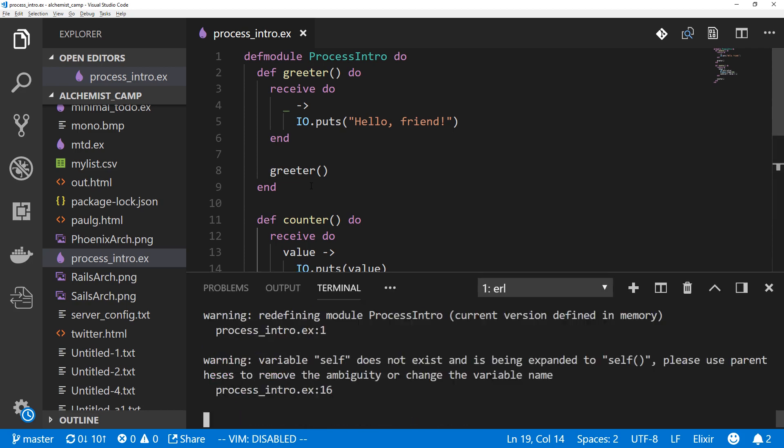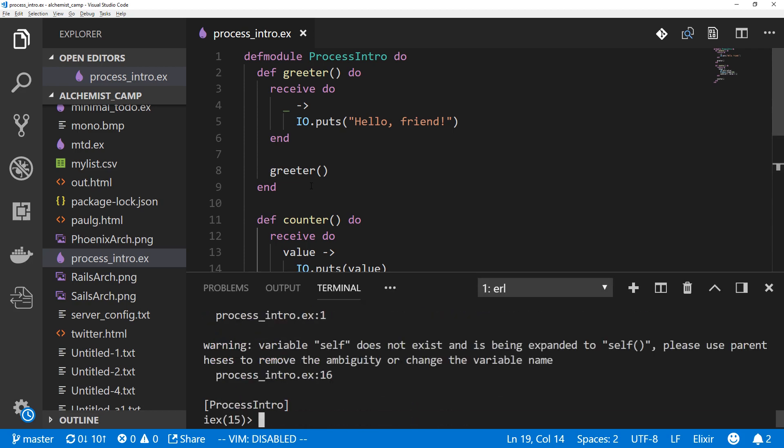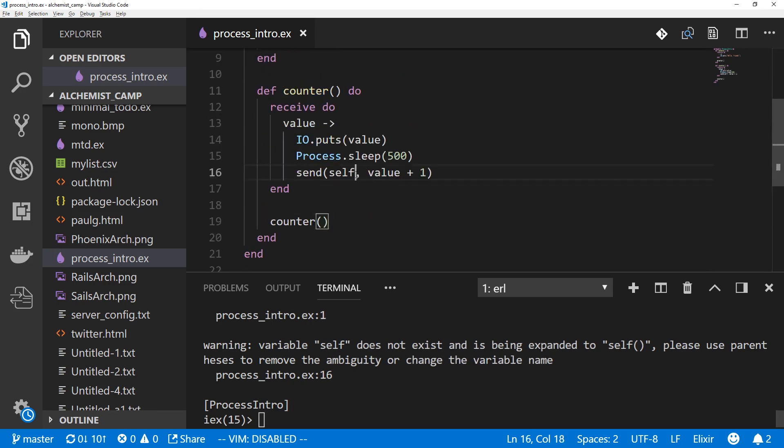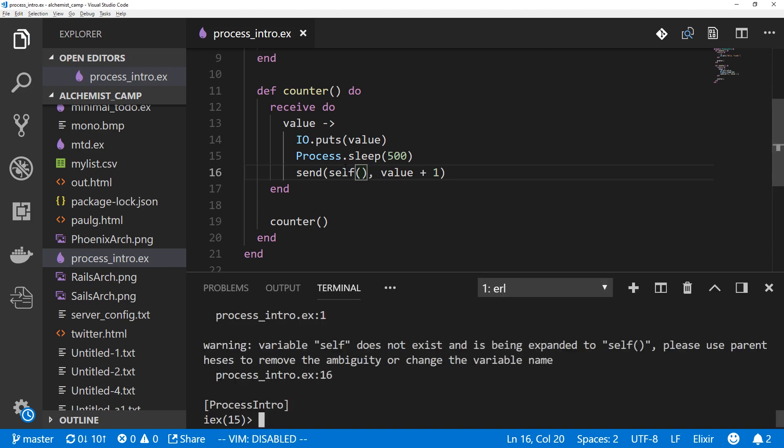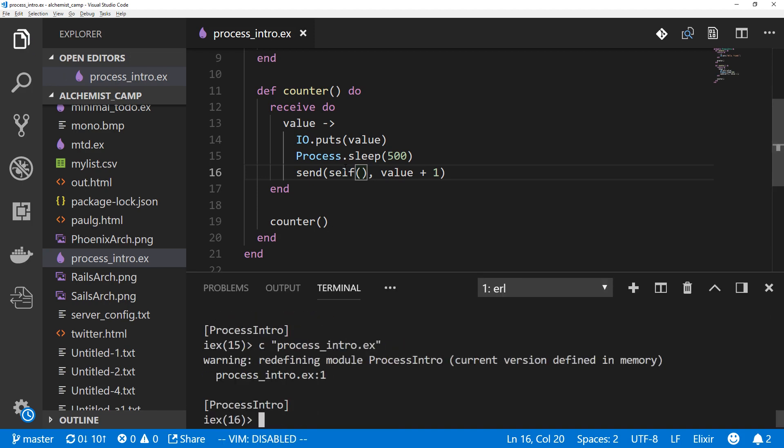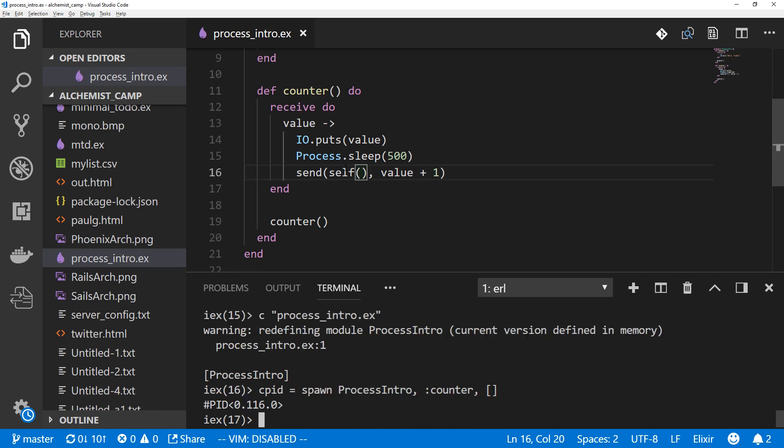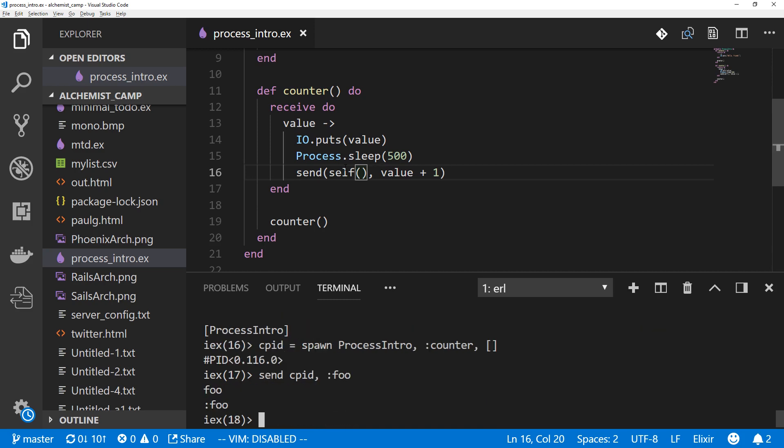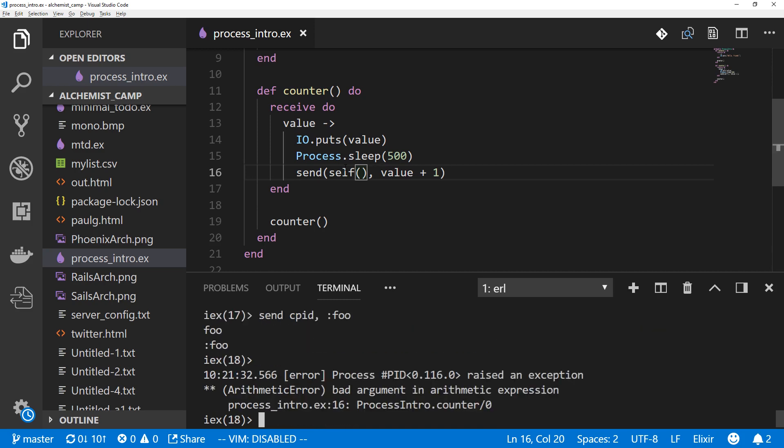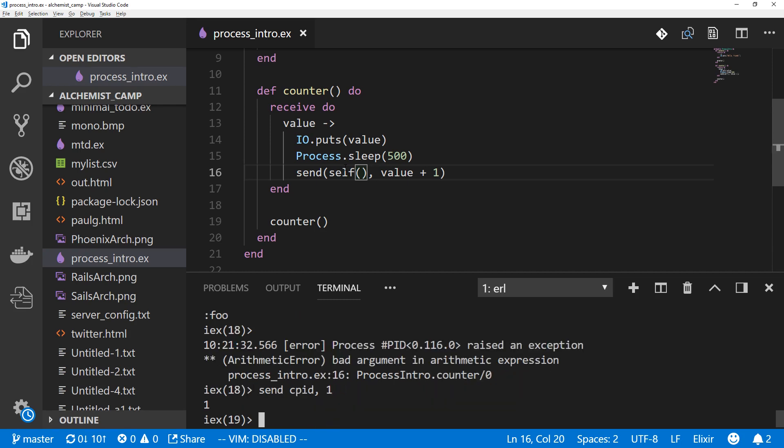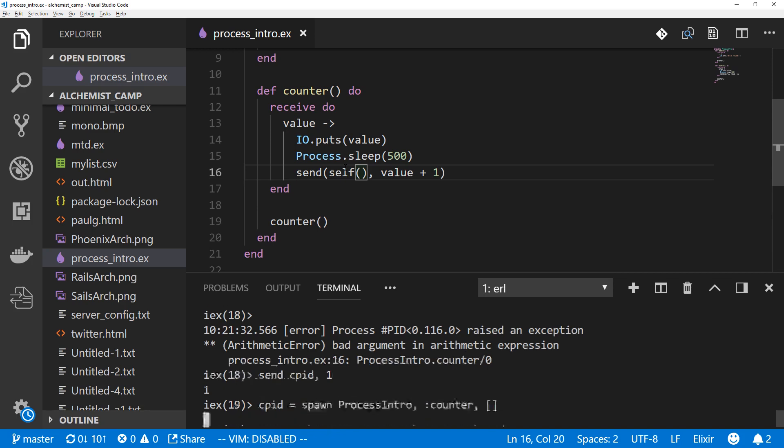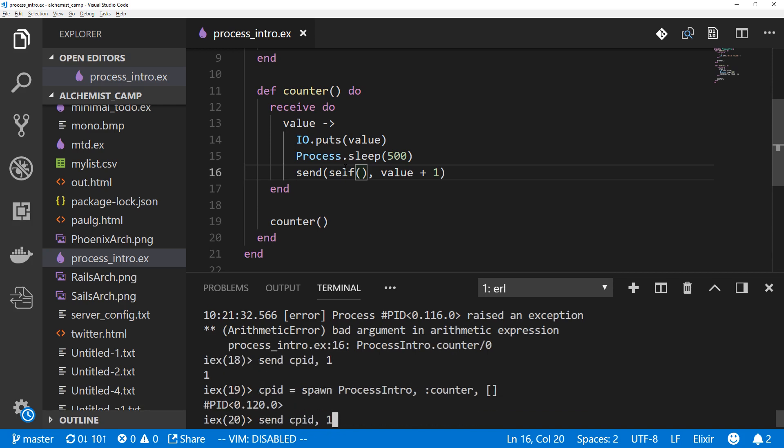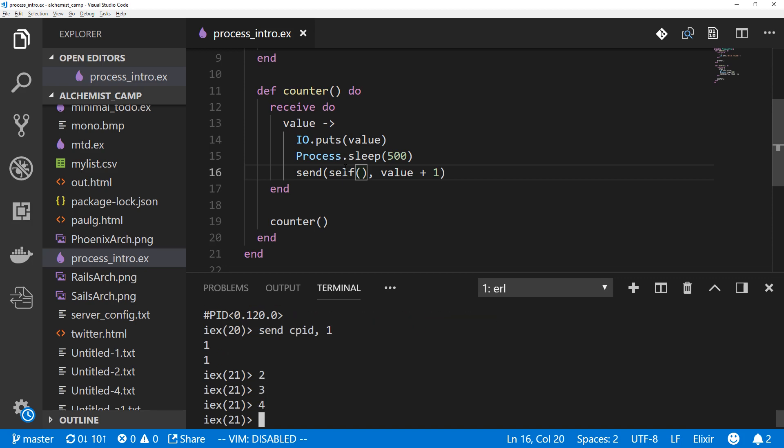We'll recompile. Self does not exist. Ah, yes. All right, recompile again. Now we'll get a PID for the counter. So we'll call this one cpid, counter_pid equals spawn ProcessIntro counter as an atom and no arguments. Send cpid. Now this needs to take a specific value. So we send it foo. That's not going to work. Arithmetic error. We can't take foo. So if we send it one, it does nothing because the process has already crashed. Raised an exception. We lost it. Let's try this again. Now we can see the process is counting and all is good.